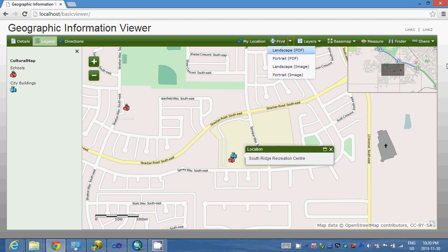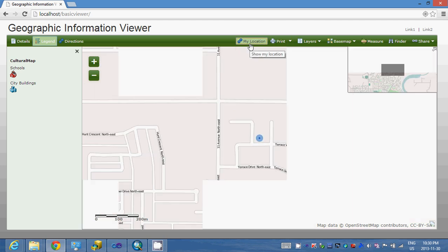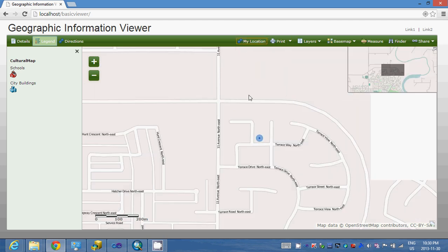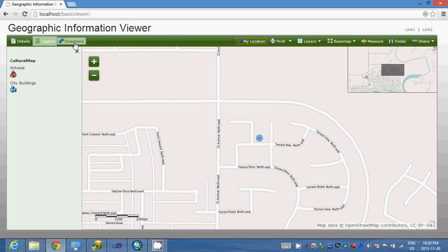You can put many layers here. There's a print function where you can print to PDF or image. All of these are out-of-the-box functions. There is also a location widget that can locate your current location.